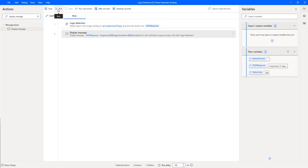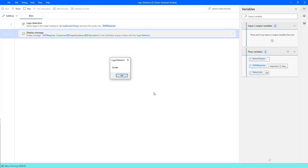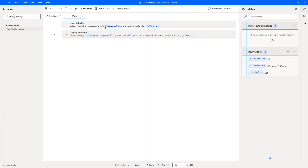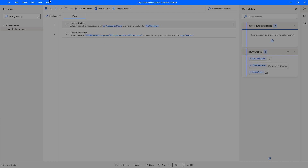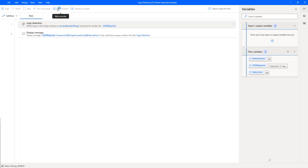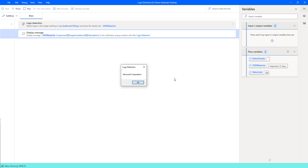Once again, let's run the flow to see the output. Flow execution started and you can see the output: 'Logo Detection: Google.' Now I will change the image to the Satya Nadella with Microsoft image from Google Cloud Storage, and run the flow again. Flow execution started — you can see the output 'Logo Detection: Microsoft Corporation.' Let's click on OK.